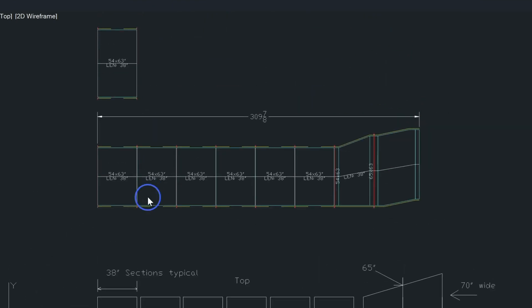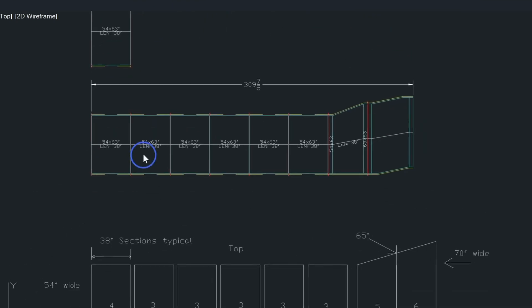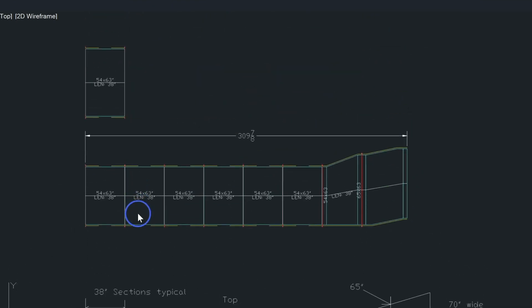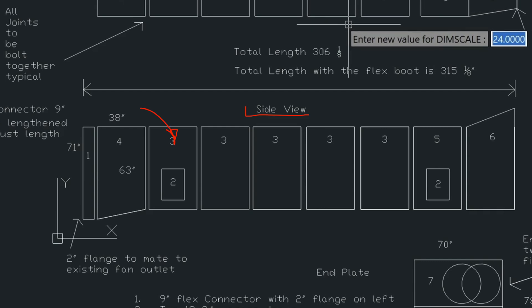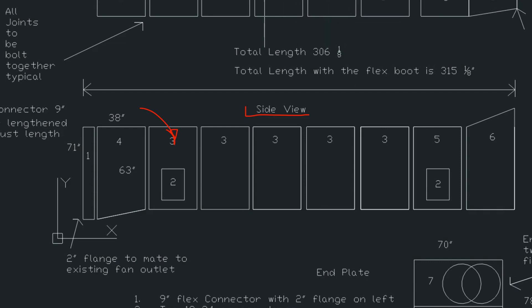Now what it's done is it's drawn this whole piece like in this bottom drawing here, the 54 by 63. And that's by choosing the, instead of the width, you choose the height setting. So right here.